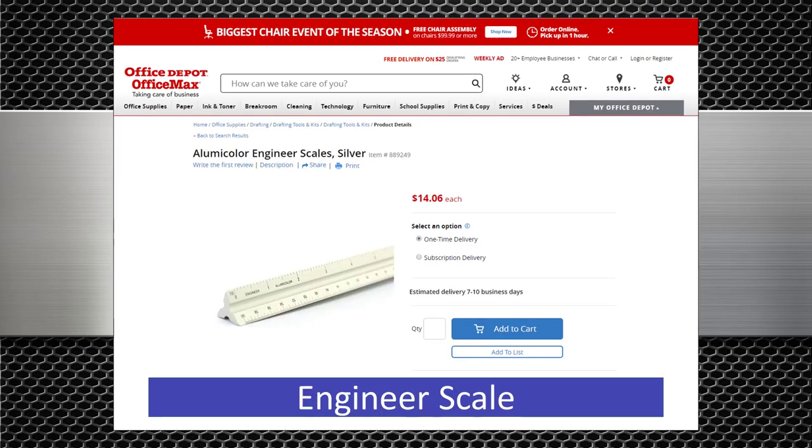This is an engineer scale. It's much the same as an architect scale but the scales will be 10 feet per inch, 20 feet per inch etc. They are most often used on site or civil drawings. Again a great tool to have. I use mine most often on site.